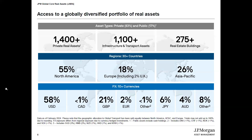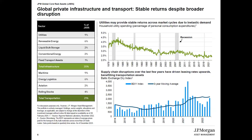Focusing on infrastructure and transport: within infrastructure, we are primarily focused on two key sectors — utilities and renewable energy — because these can give us the most predictable, high-quality return profile we're looking for.